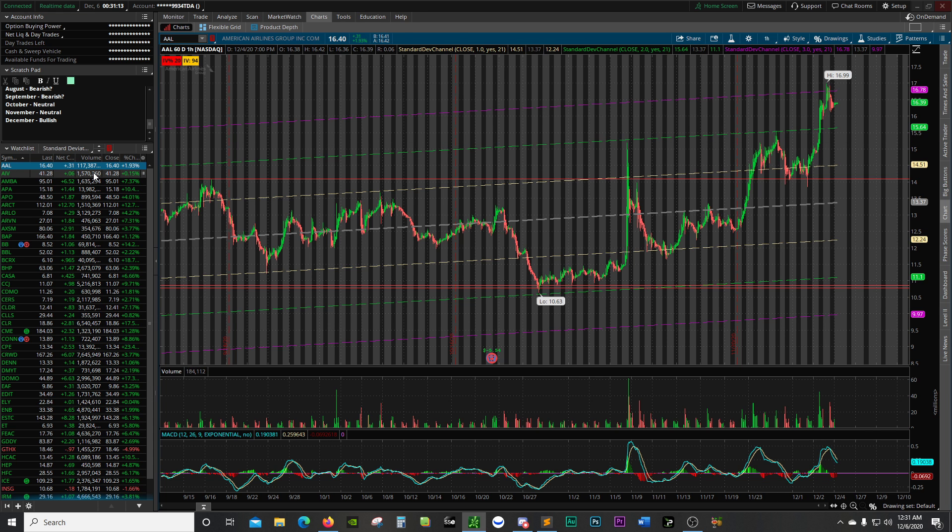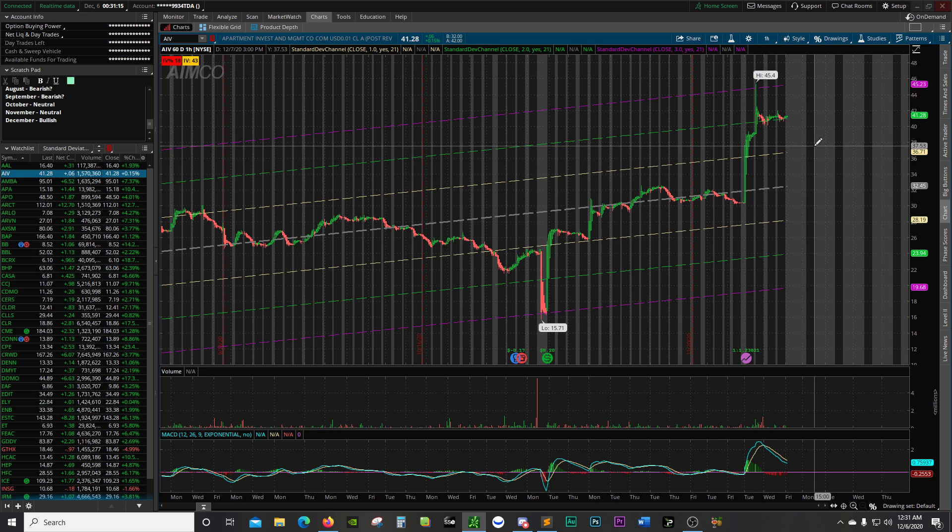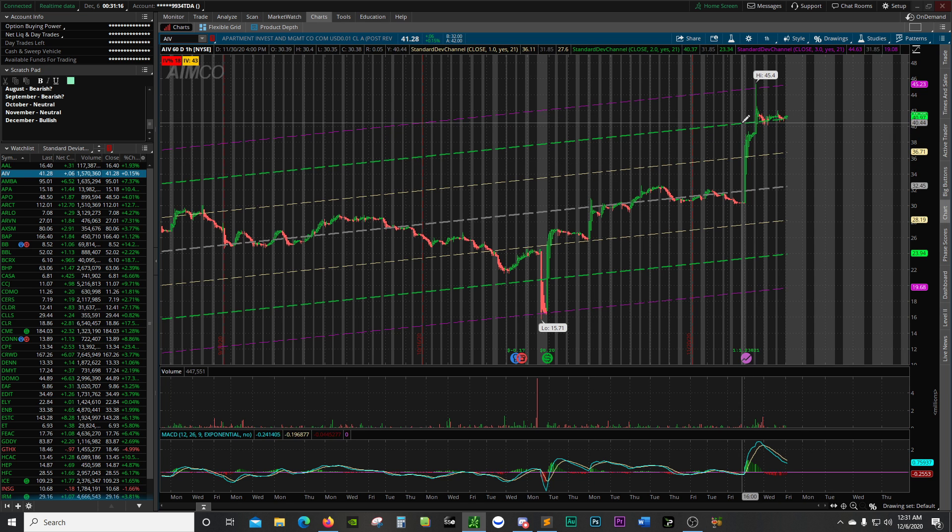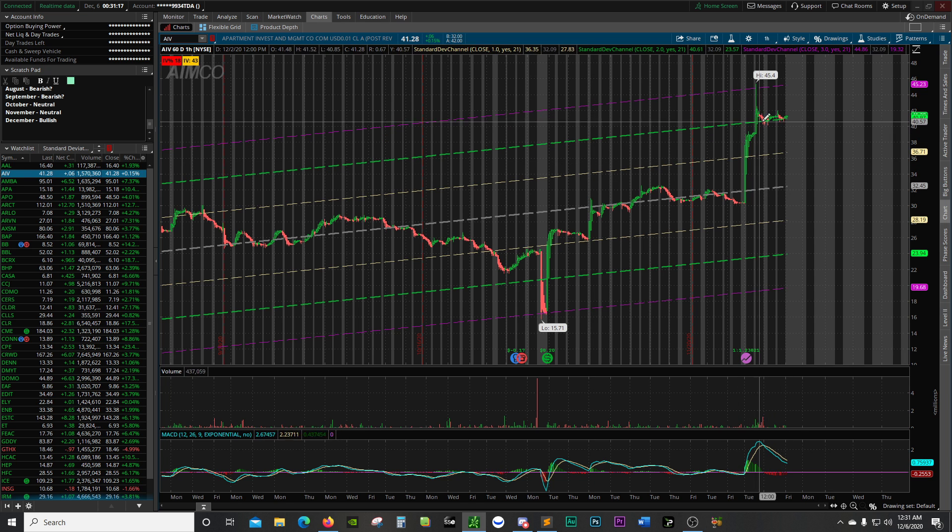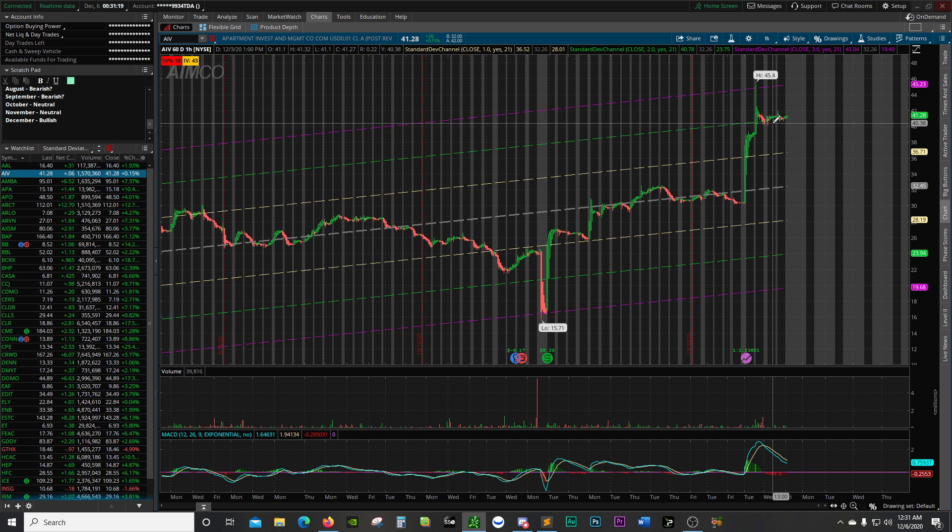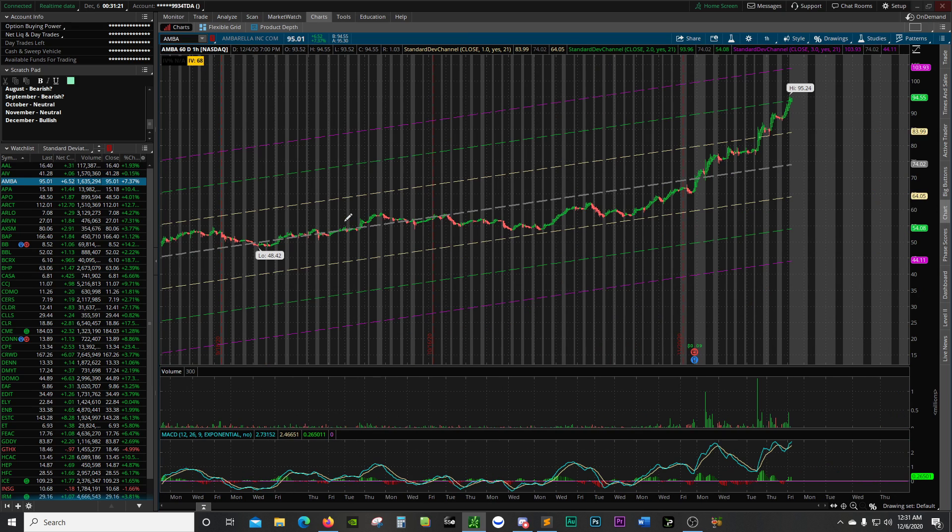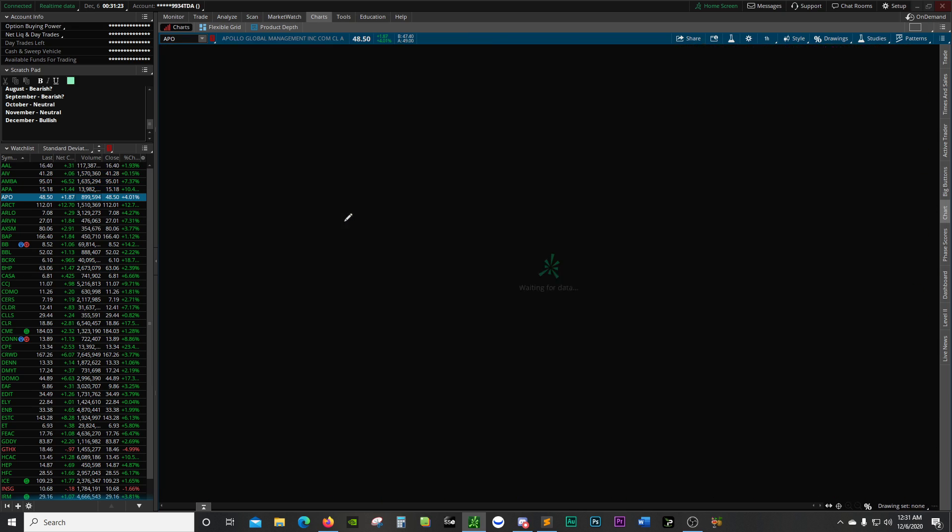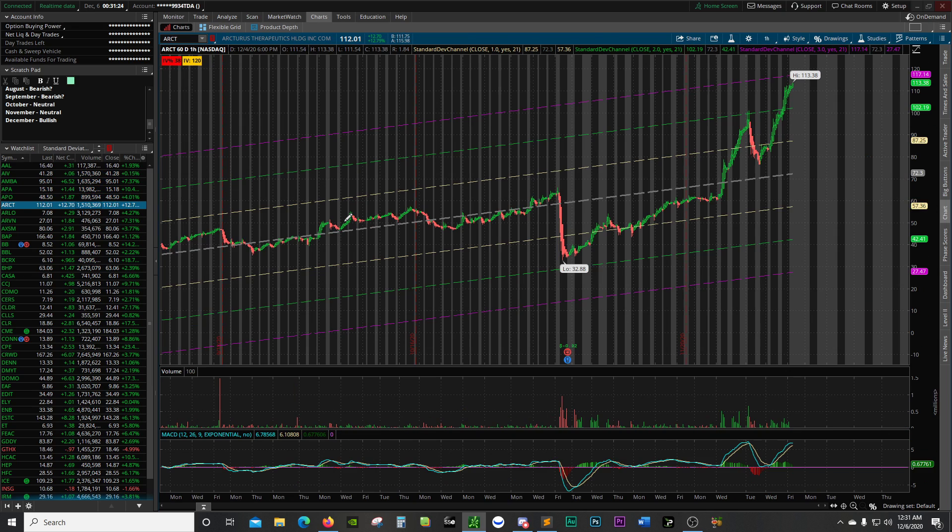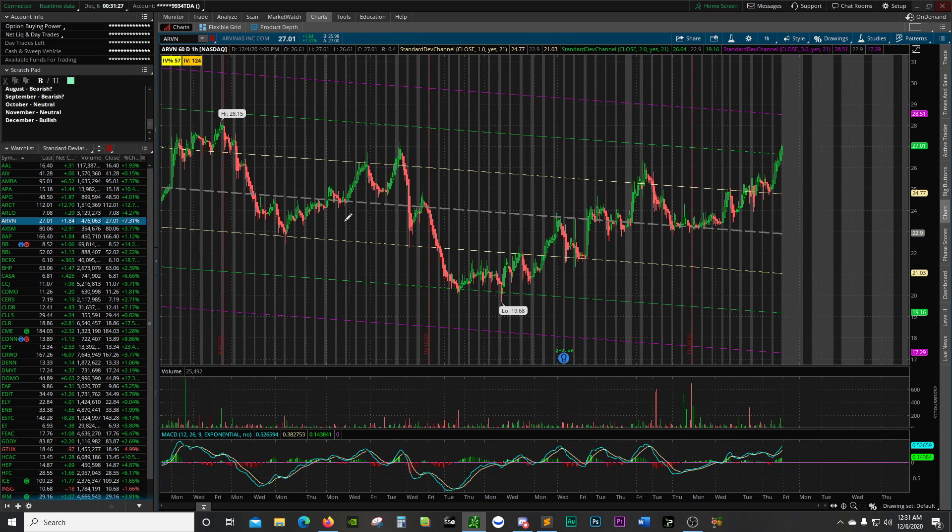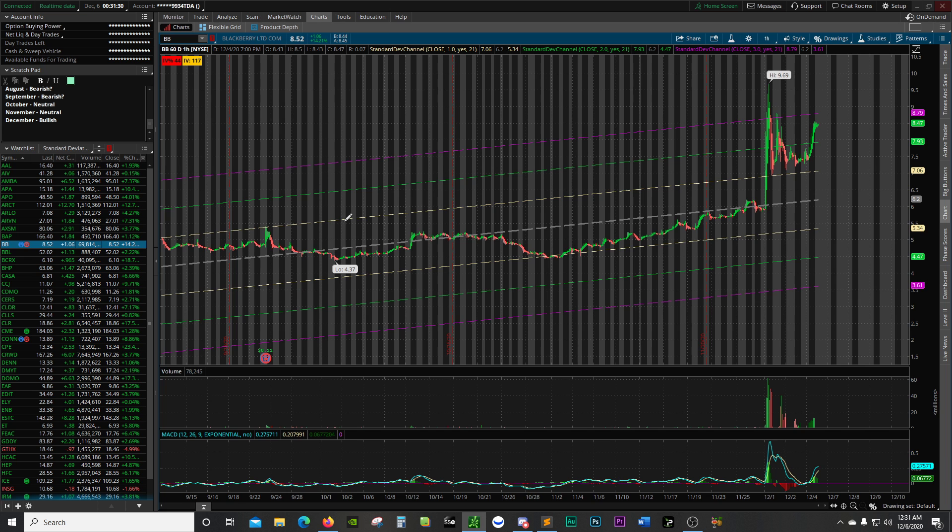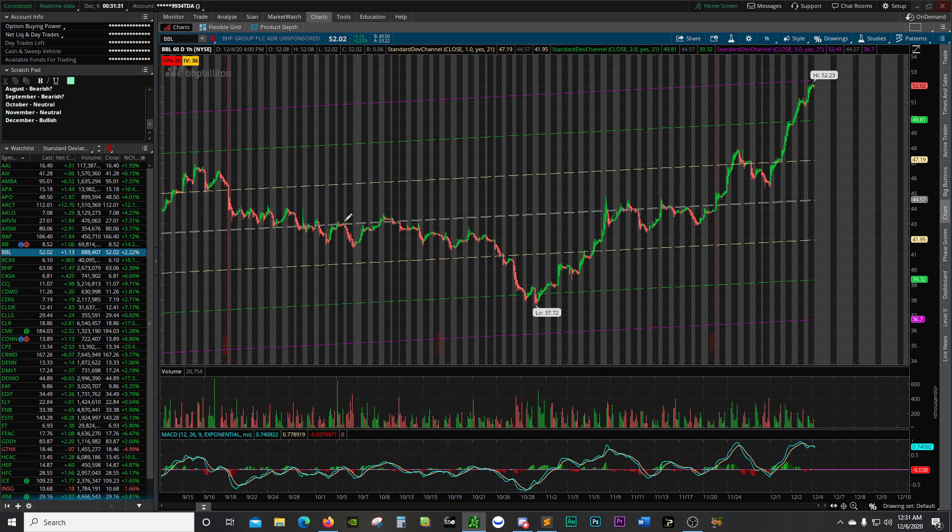I'm just going to quickly scan through all of these so you can see how each one of these stocks pops up here. Everything's above the green or touching it. That's the key here.